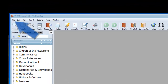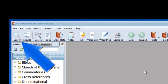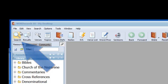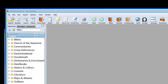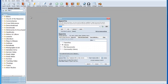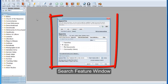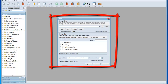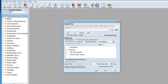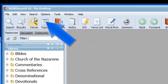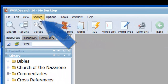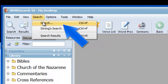To open the search feature, go to the top left corner of the program. There you will find the search icon. Click on it, and that opens the search feature window. You can also open the search feature window by clicking on Search in the main menu, then click on Search in the drop-down menu.